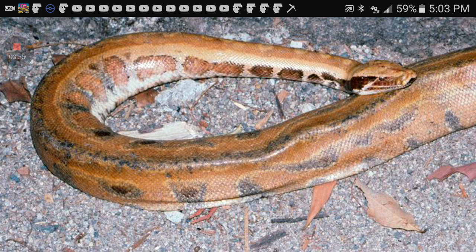My resources are Wikipedia, the Reptile Database, Cuteness.com, and WorldWildlife.org. Thank you guys for watching this video, hope you learned something, and I'll see you guys in the next video.